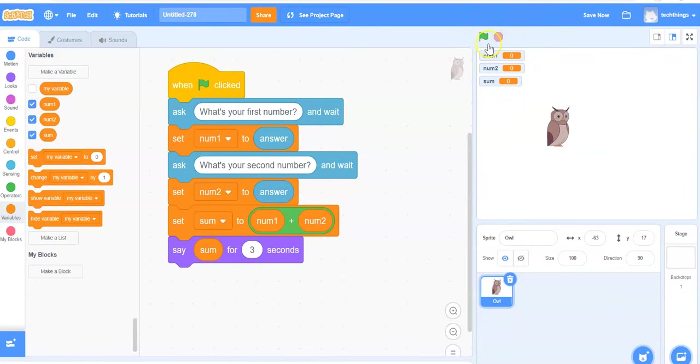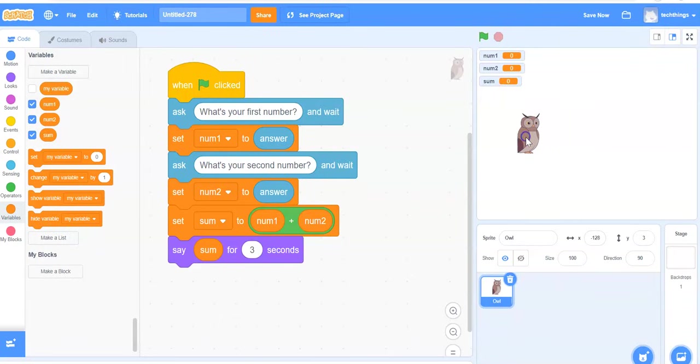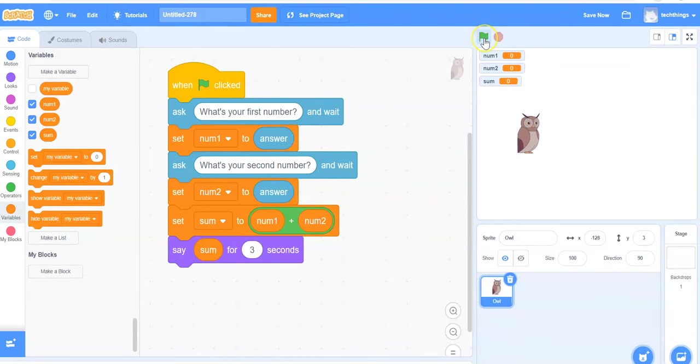We have our variables up now displayed on the screen. That's good for troubleshooting to see if your program is working correctly. But then once we test it out, we can make it so the user doesn't see these three variables.